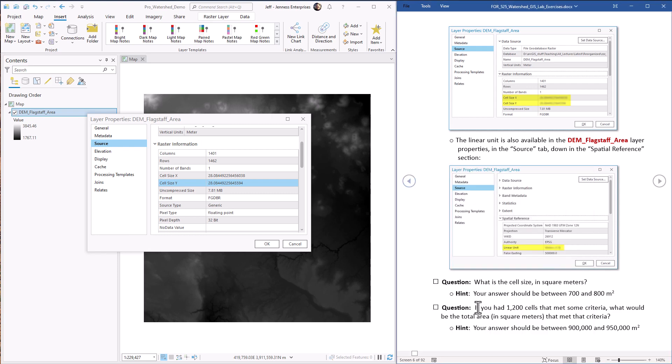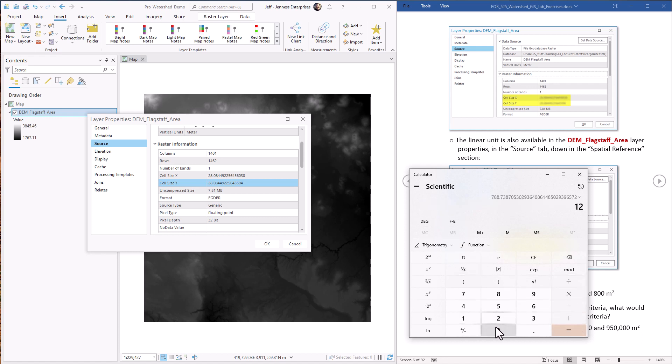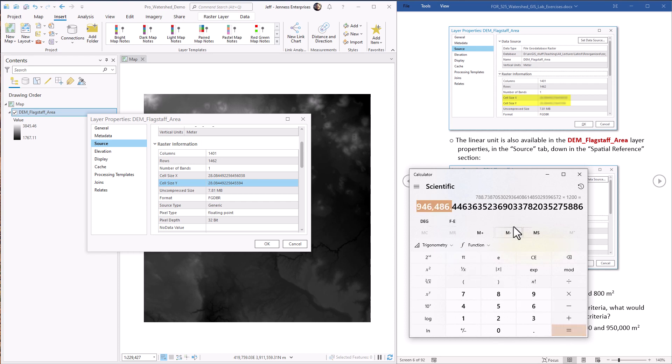Now next question, if we had 1200 cells that met some criteria, what would be the total area in square meters of that region that met that criteria? Alright, so it's just basically this value times 1200, right? Times 1200. So there would be 946,000 square meters that met that criteria.